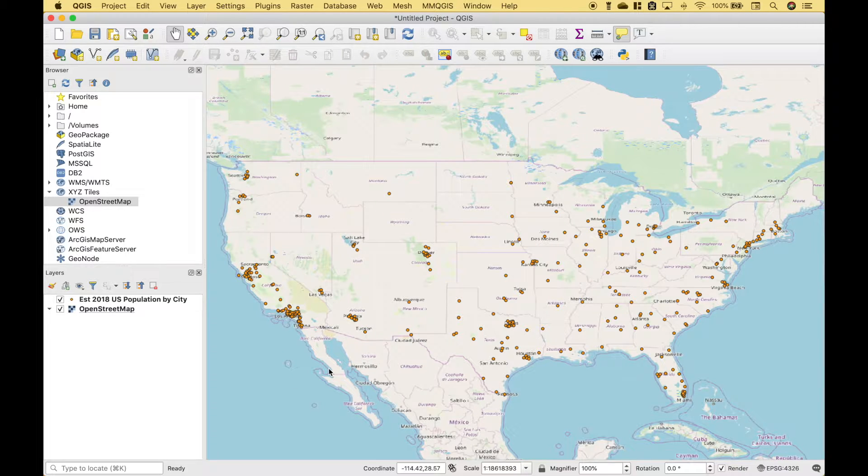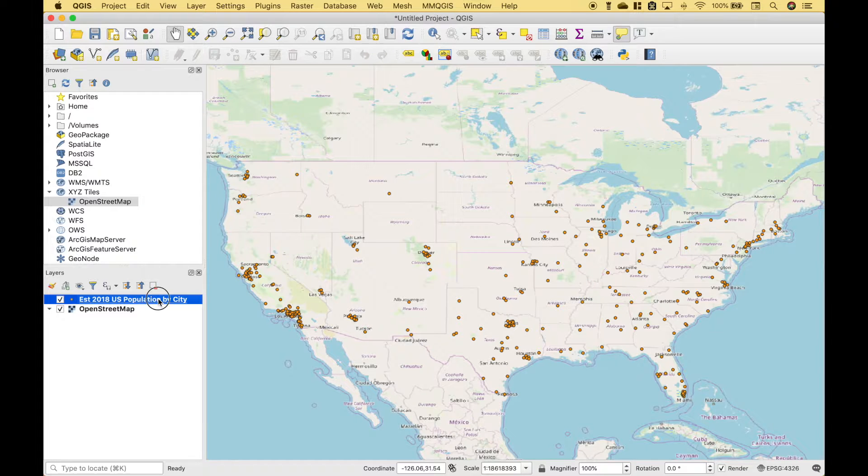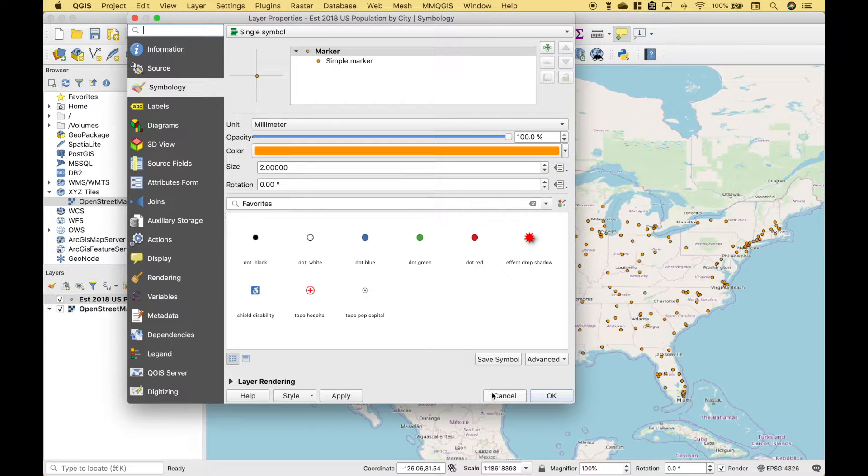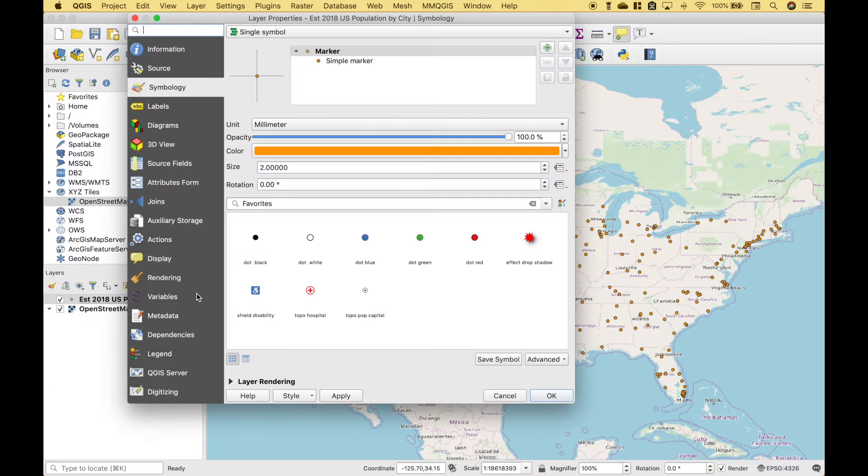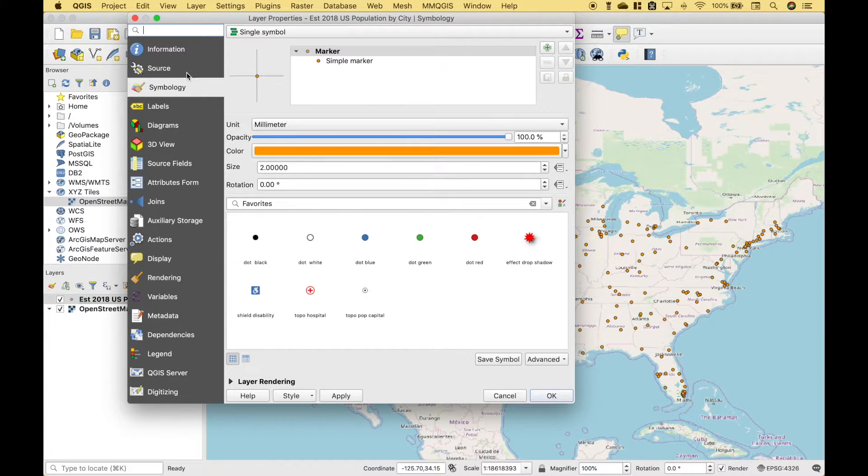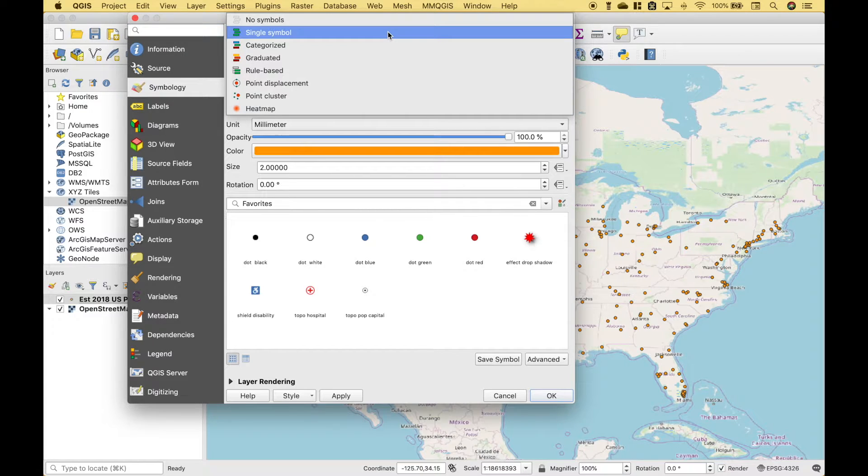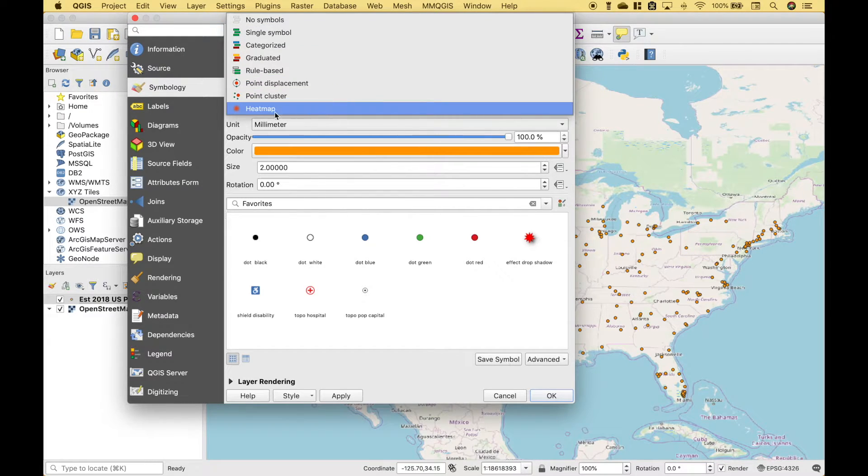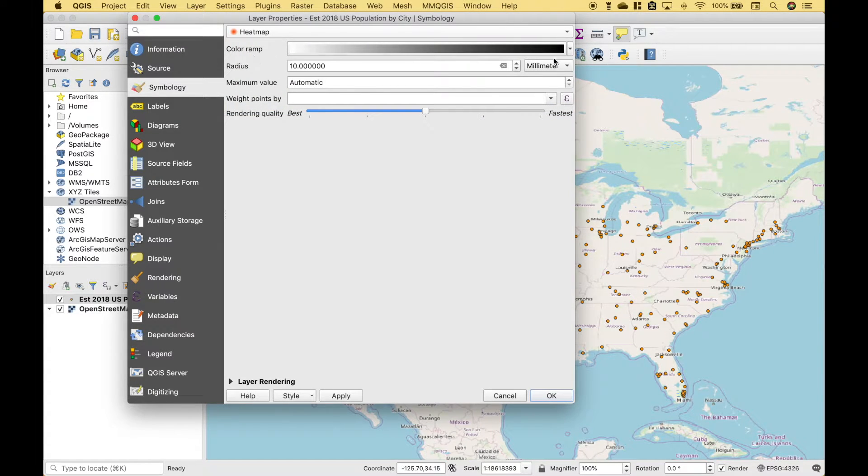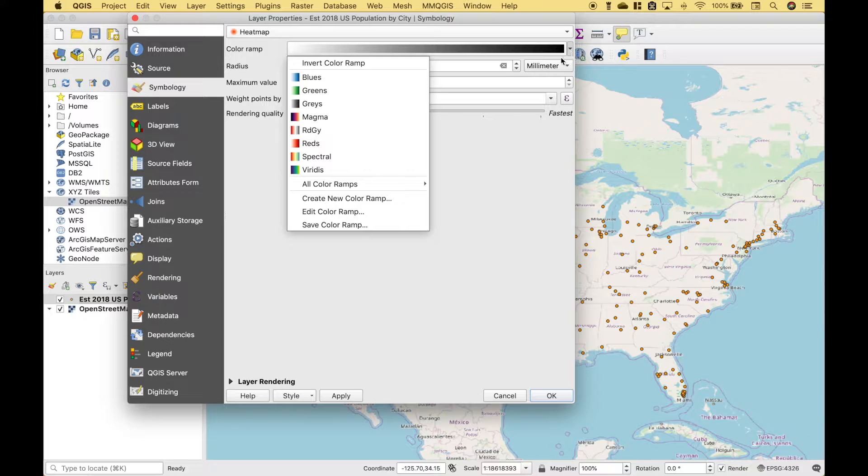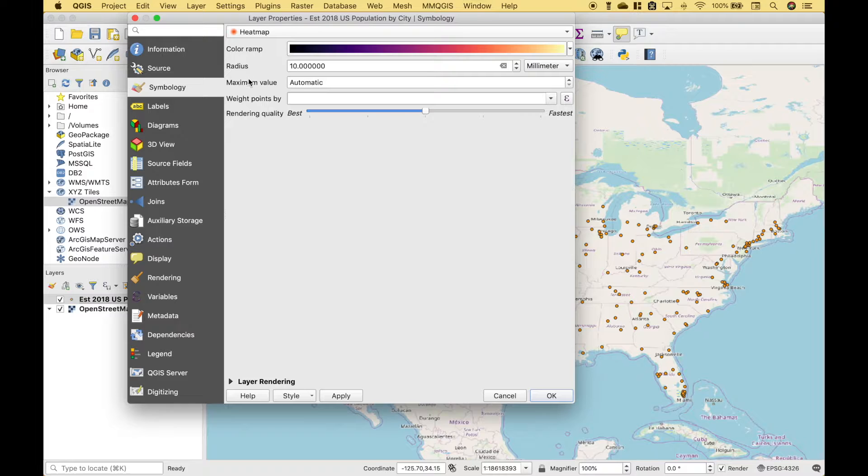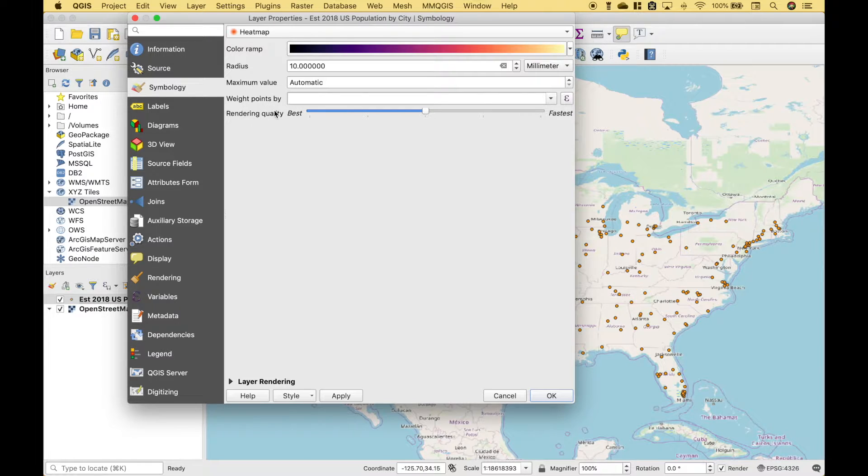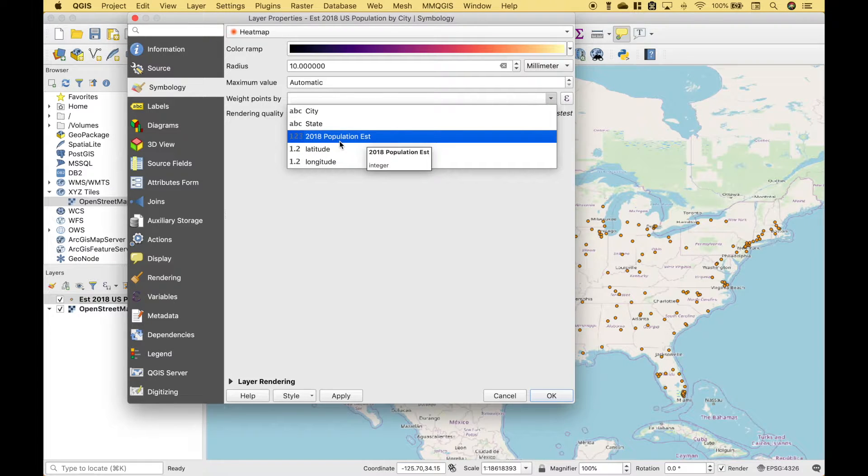Now let's go ahead and create our heat map layer. And to create our heat map layer, we can double-click on Population by City, or you can right-click and go to Properties. Over here on the left, we want to choose Symbology. For the top drop-down, we want to choose Heat Map. For the color ramp, let's choose Magma. For now, let's leave the radius and the maximum value as is. For the Weight Points By, let's choose the 2018 estimated population.